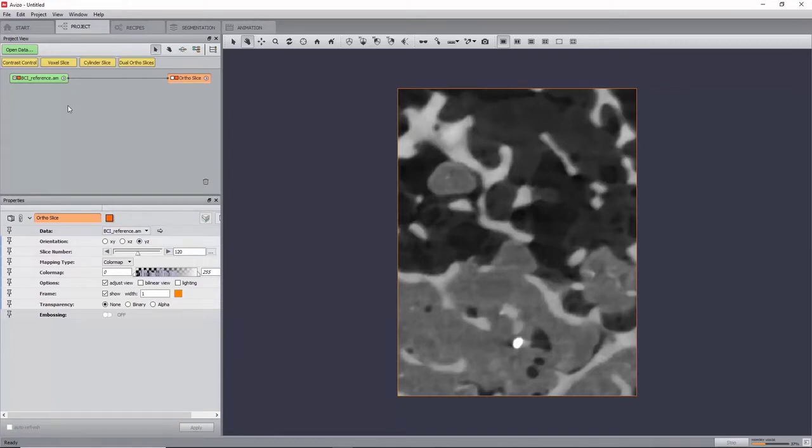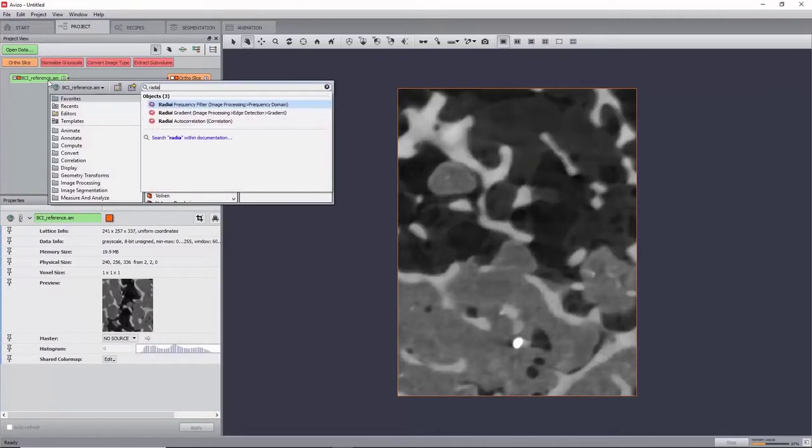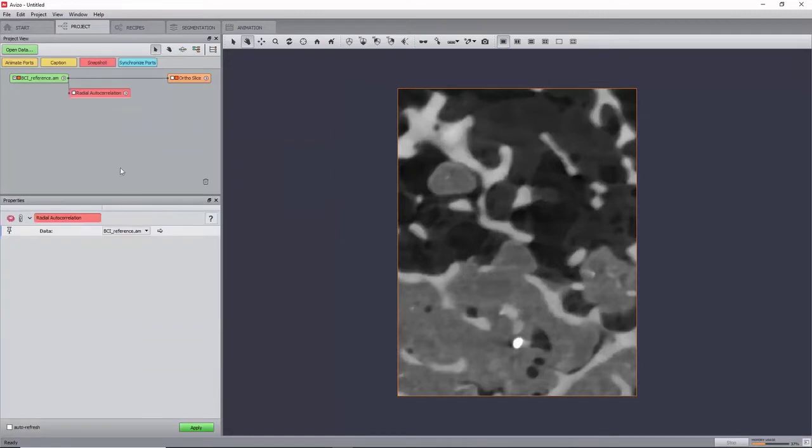Before going on to performing the DVC calculation, the microstructure's characteristic length can be studied. For this, create a radial autocorrelation module under reference and apply it.